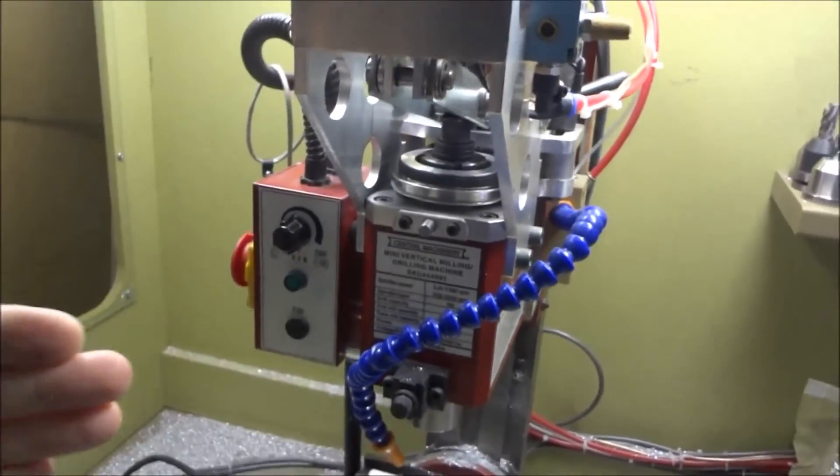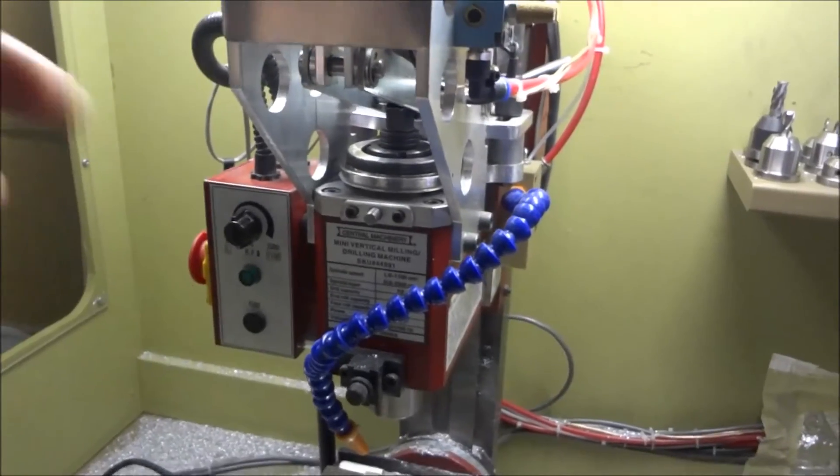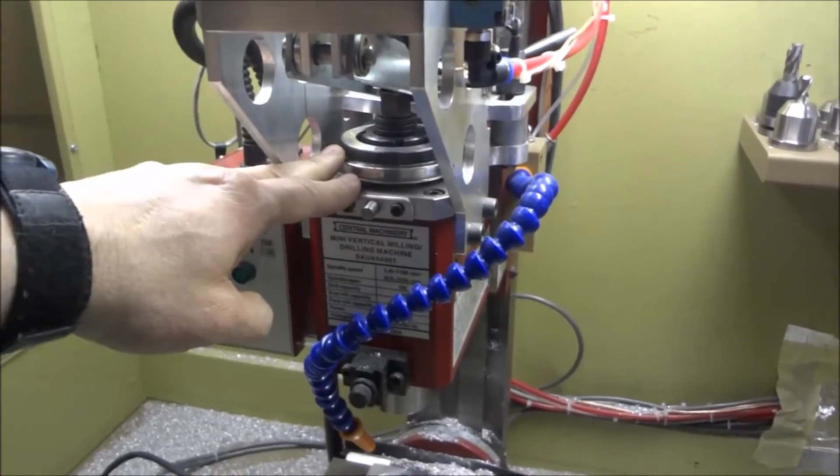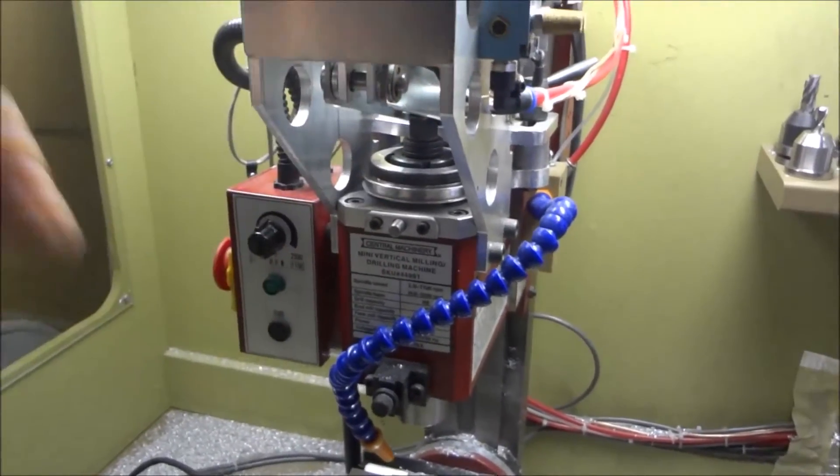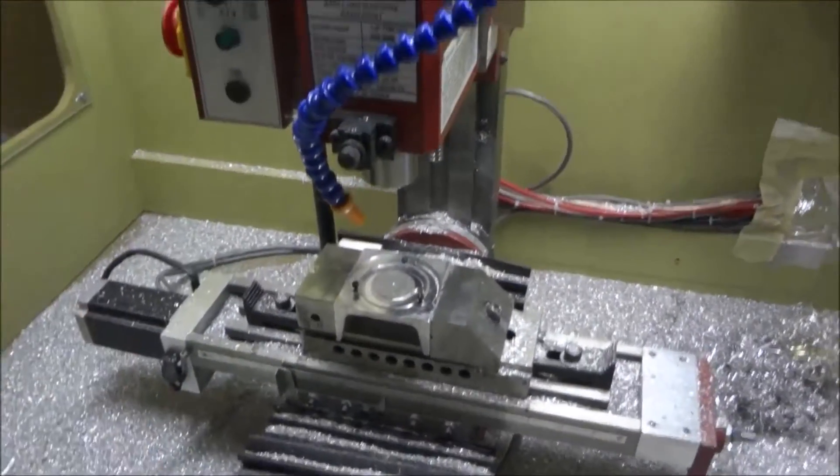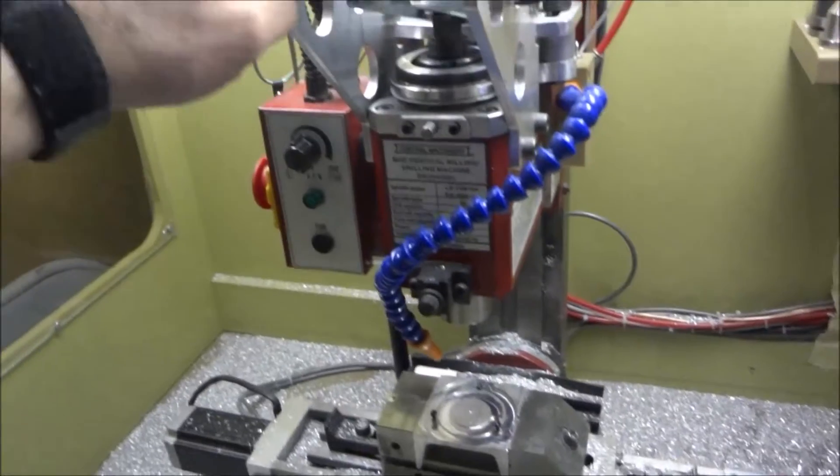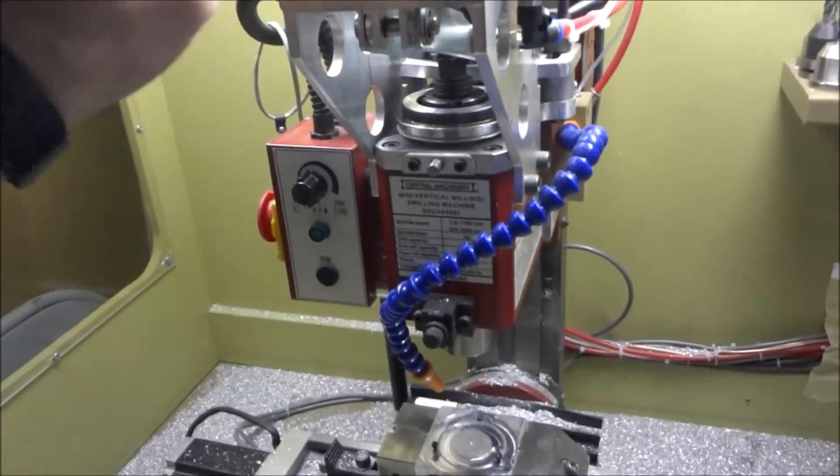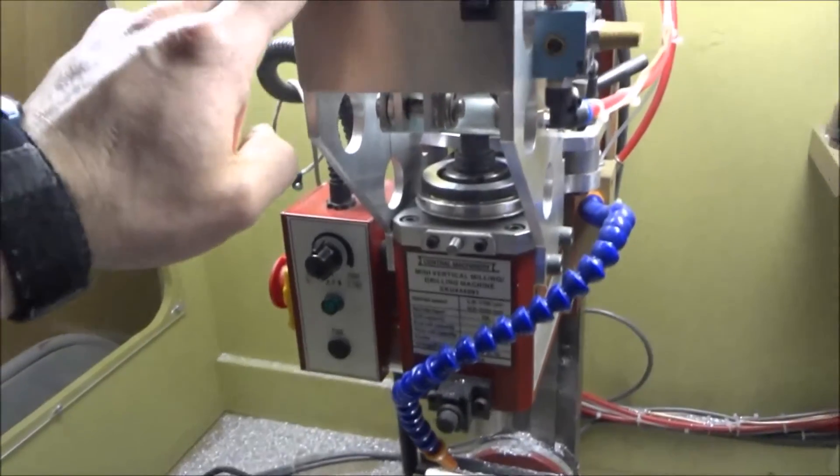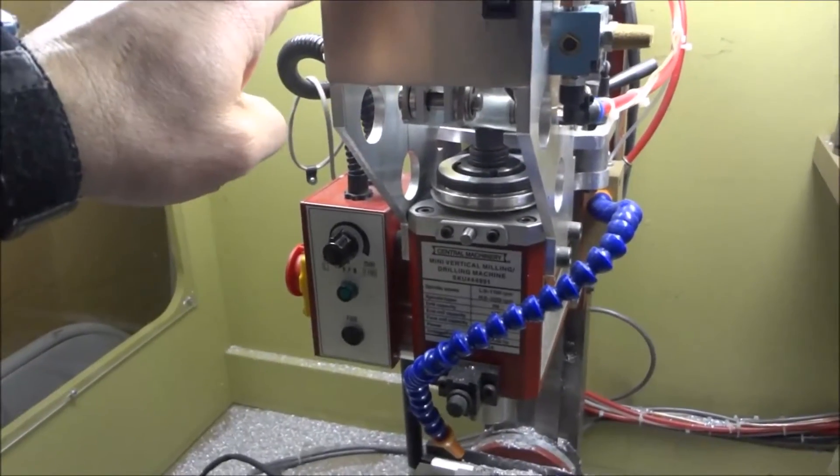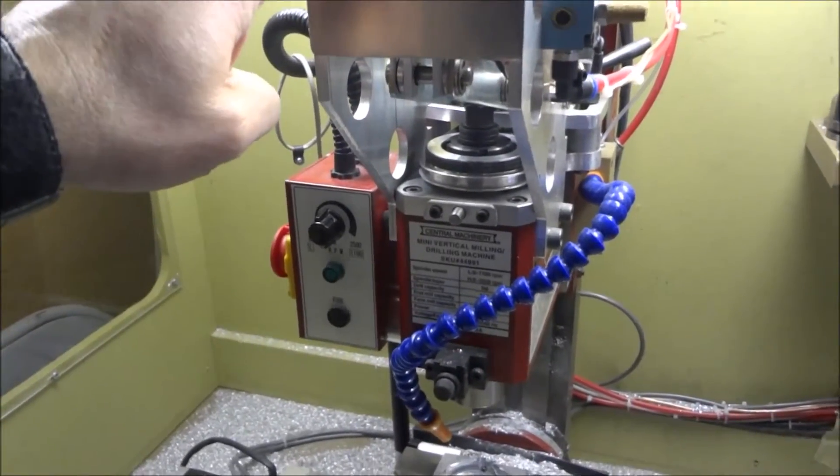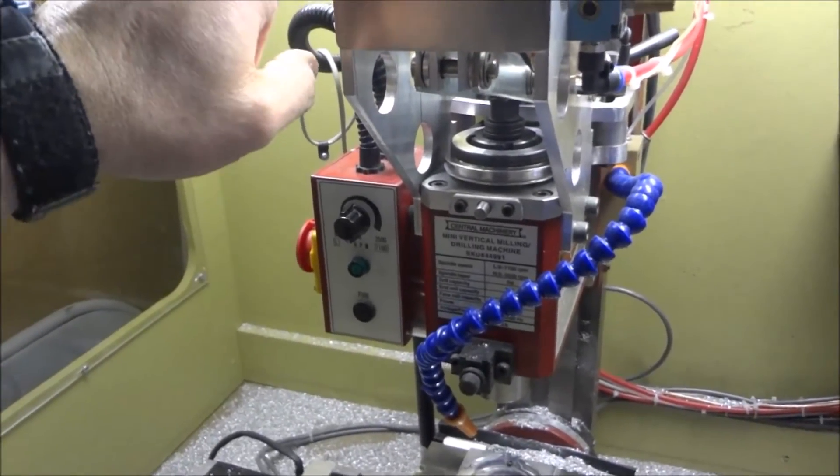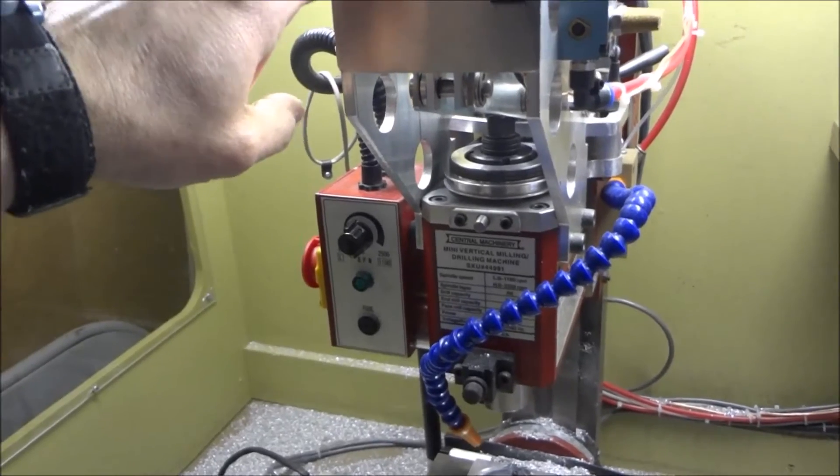Definitely the best thing you can do to the mill is the belt conversion, CNC conversion, and then adding this power draw bar. Most definitely got to go very high up on the list.